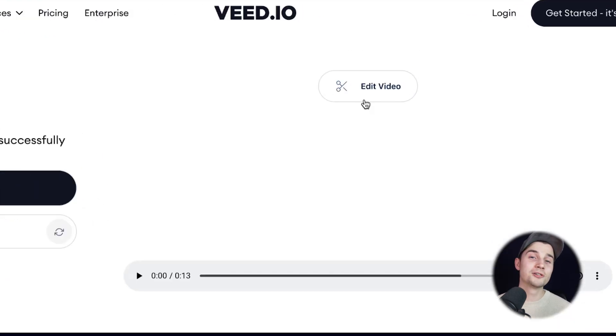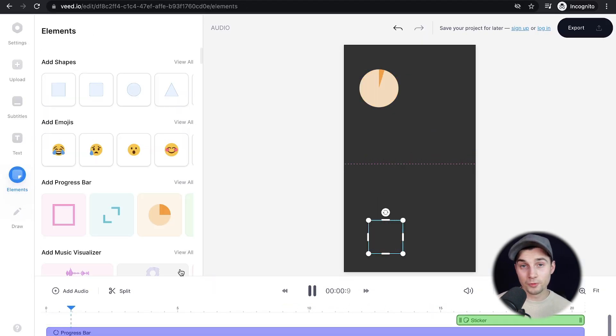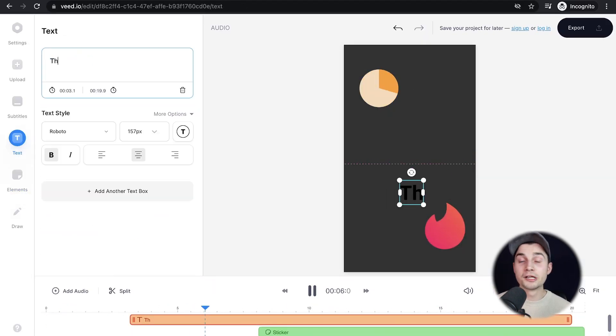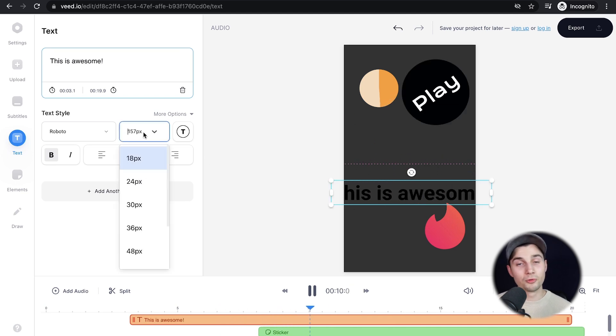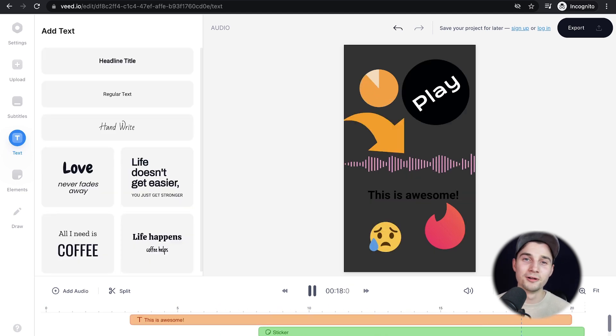As a bonus, if you click on edit video, you can edit your mp3s and add audio visualizers, text, progression bars, stickers, and much more.